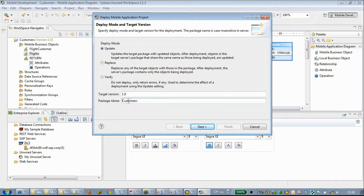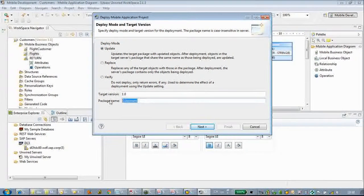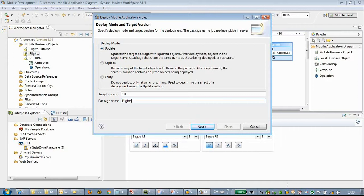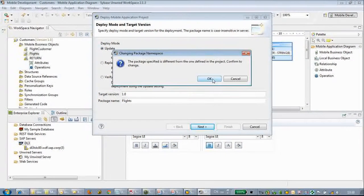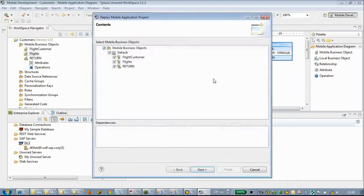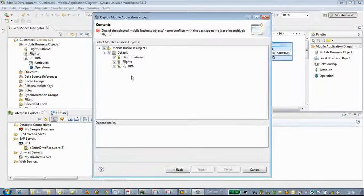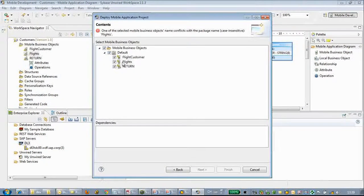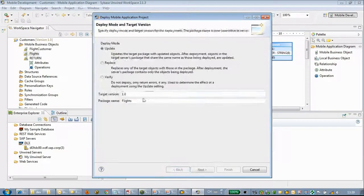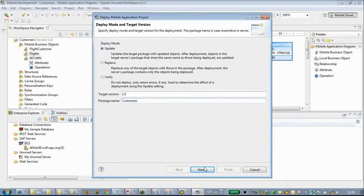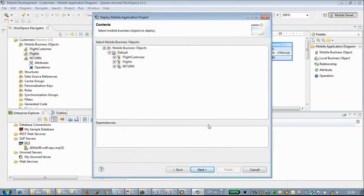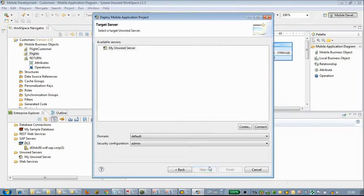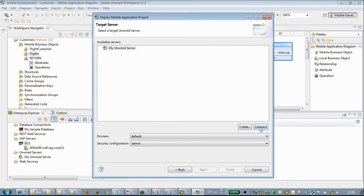We will name the package name to flights. Let's change the package name and continue deploying the MBO application.